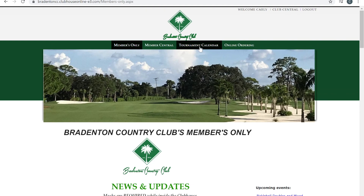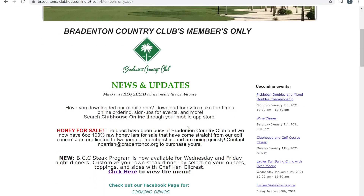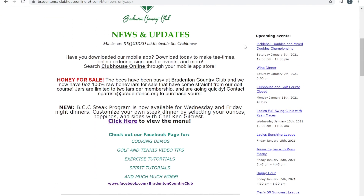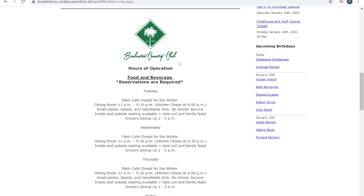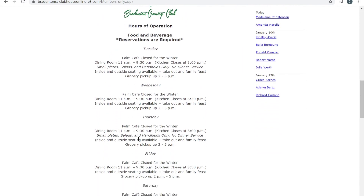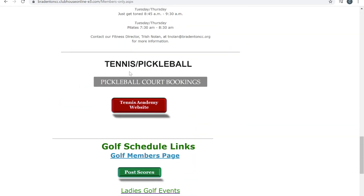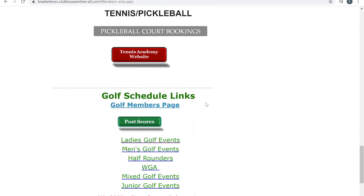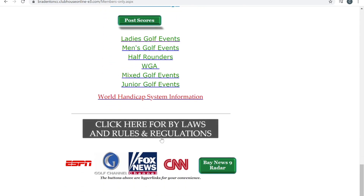This is going to be your main page right here. This is where you can see all of our news and updates. You can see upcoming events. You can scroll down and see our hours of operation along with tennis and pickleball information and golf information like posting your scores or the upcoming events for ladies, men's, half rounders, WGA, etc.